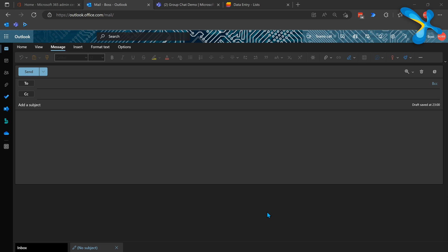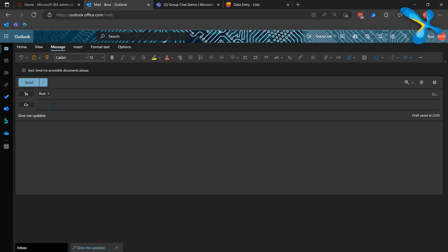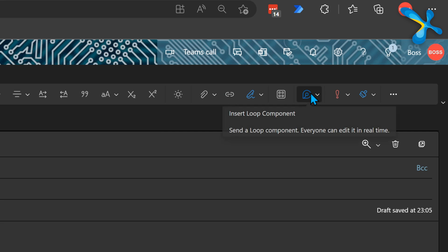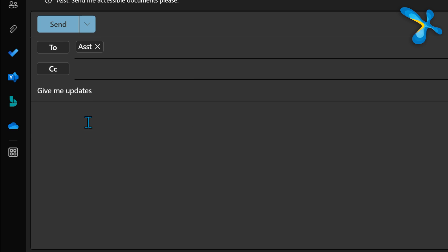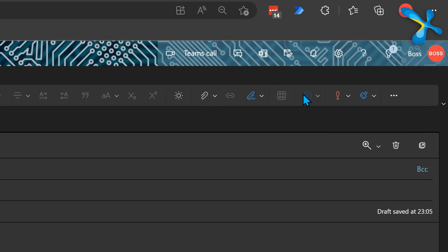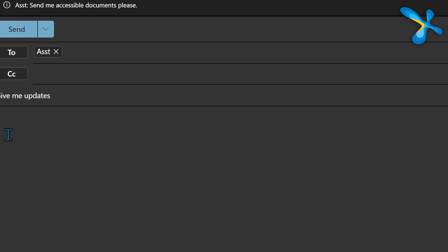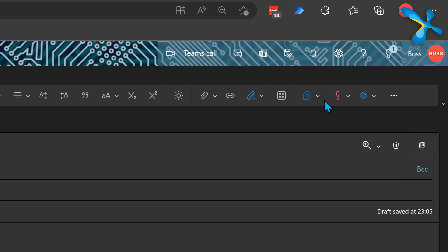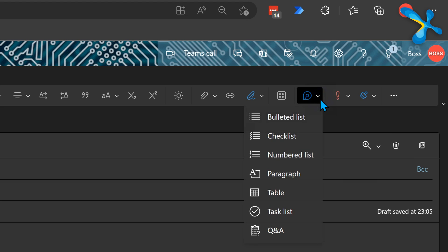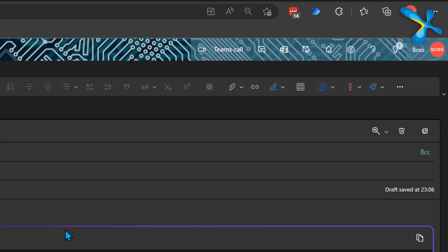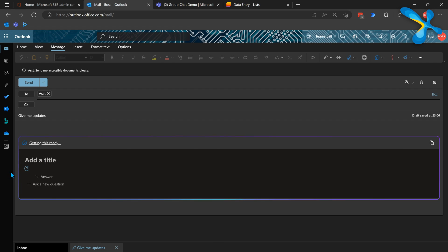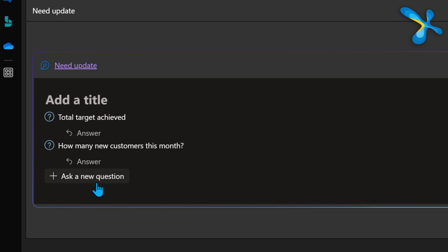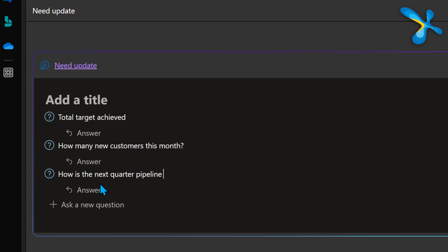Instead of typing, I'm going to click on the Loop component button. Remember, only when your cursor is in the body text is this visible. If you click anywhere else, it'll get inactive. Click in the body text and here I'm going to choose Loop component. It has all the items which are available in Team chat, but one extra called Q&A. It'll add the component and now I ask the questions.